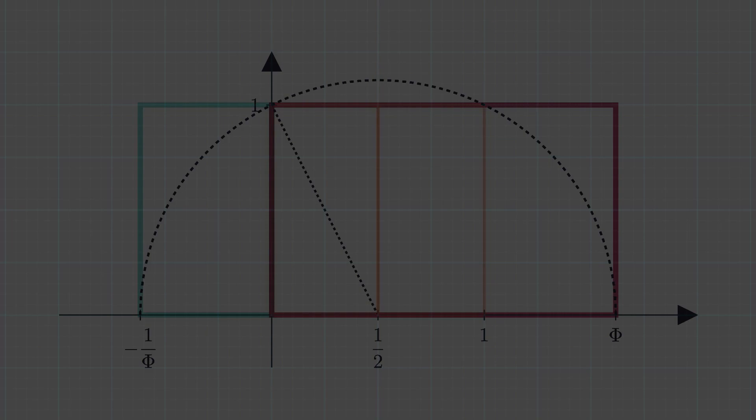We've seen how phi can be geometrically derived from the simple act of cutting a unit square in a half. And with this, we have scratched the surface of the mysterious relationship between 1 half and phi, two fundamental ratios.